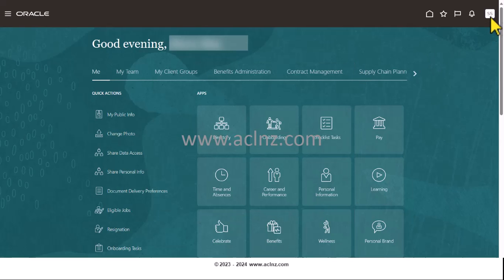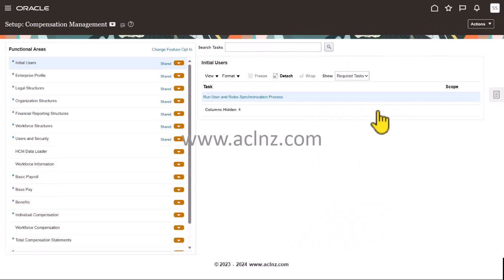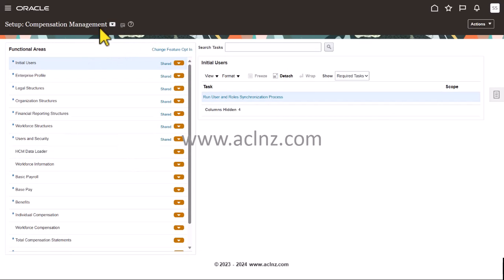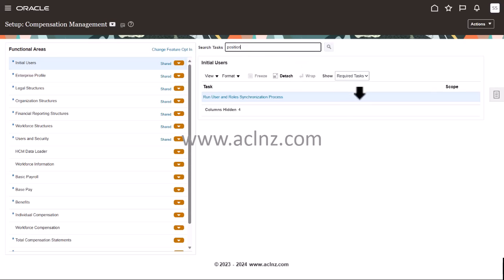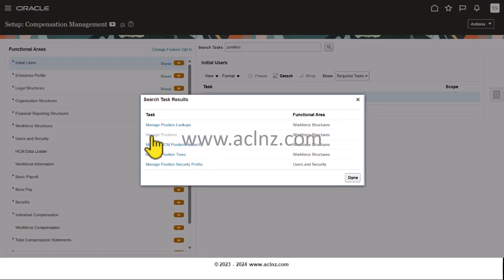I'm going to close this and jump on to Setup and Maintenance. Then I will go to the search task and I will look for position. Here is the task you should look for: Manage Positions. Click on this particular hyperlink.